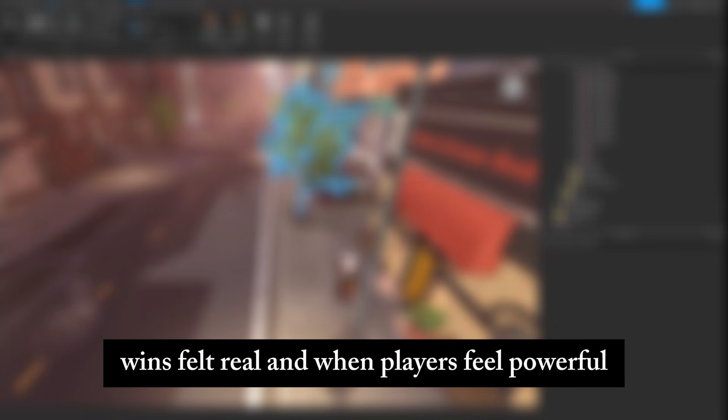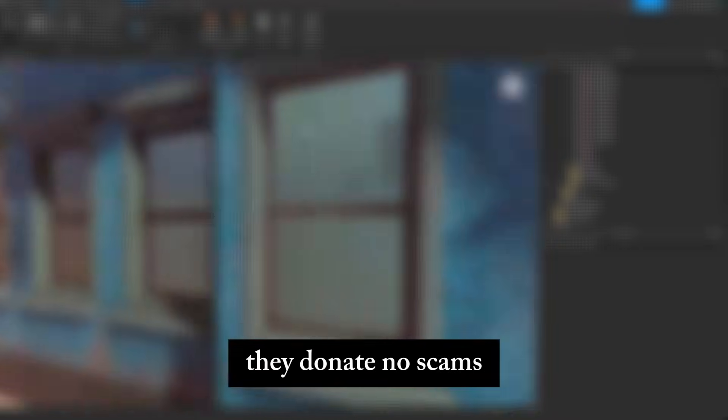And when players feel powerful, they stay. And when they stay, they donate.